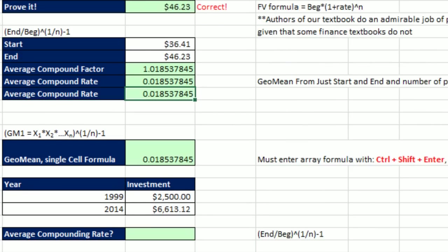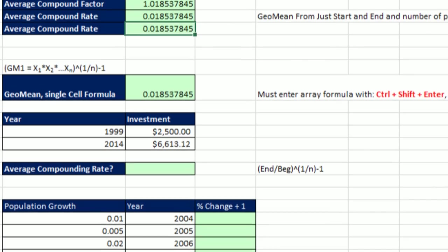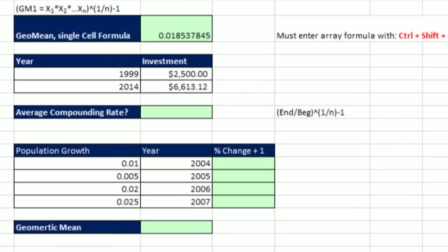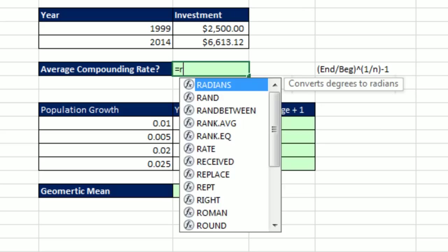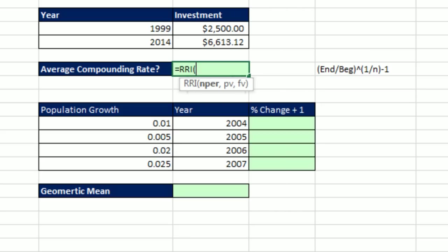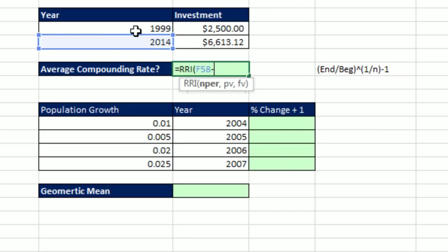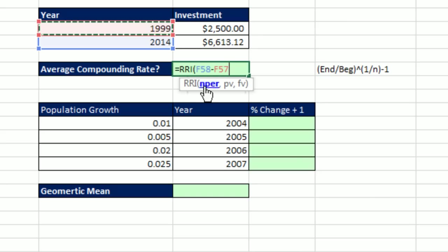Now let's go look at two more examples for geometric mean. Here we have the end, the begin, and the number of periods. I'm going to use my RRI. The NPER, I'm going to say, 2014 minus 1999. Remember, right inside that argument, it will calculate before it moves on to the next.